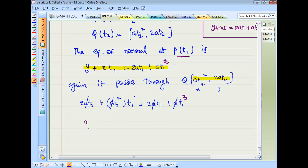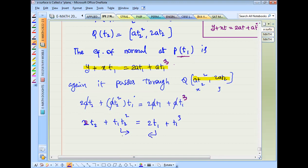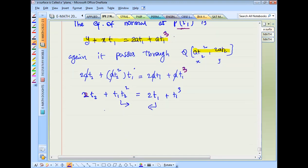After simplifying: 2t2 + t2 + t1·t2² = 2t1 + t1³, which gives 2t2 minus 2t1 equals t1³ minus t1·t2².